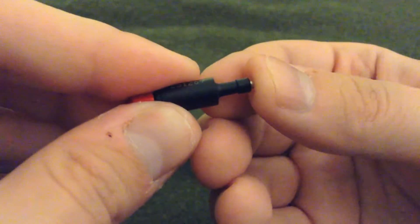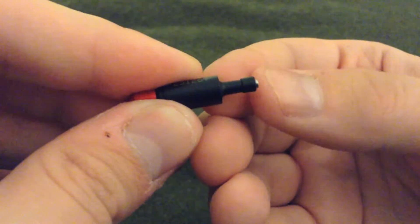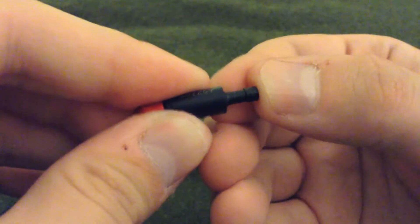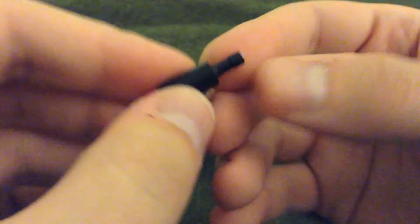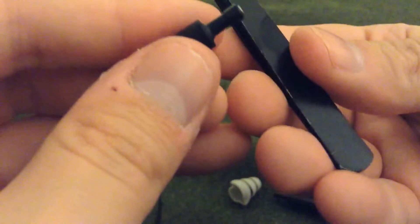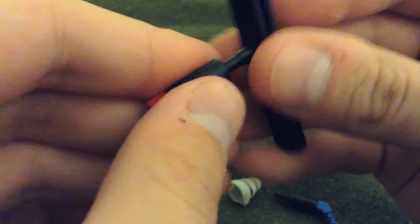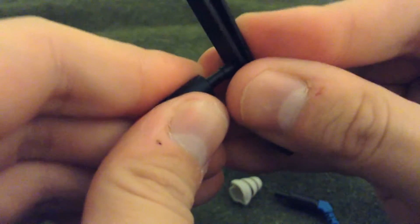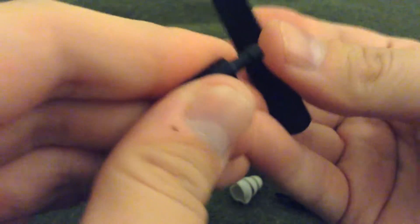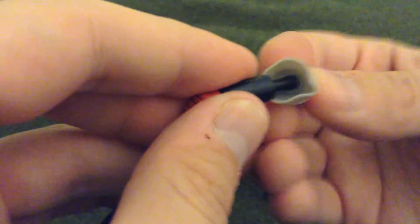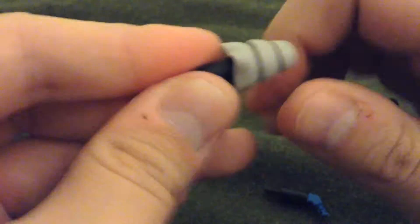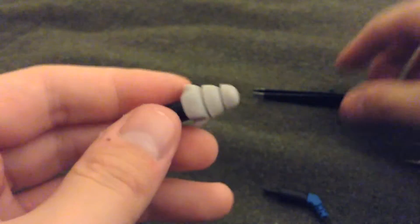So next, what you do is you simply push it in. And if you can see, it kind of goes firmly in there. And then you take a flat surface and just push the filter in all the way so it's flush. Then you take the ear tip and put it back on. And you're done.